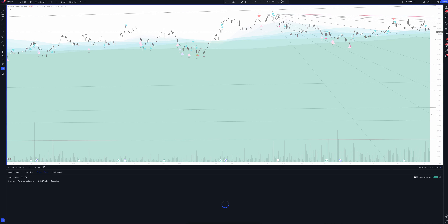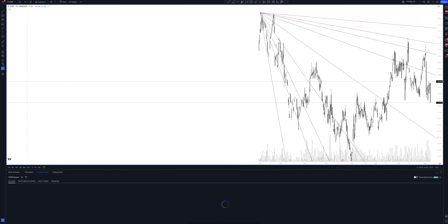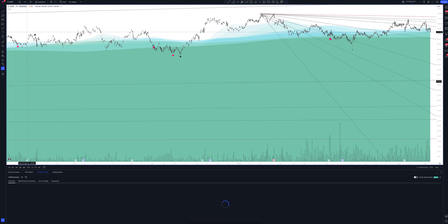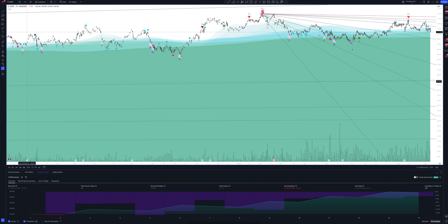Moving on to a very interesting interval — let's open the seven-hour chart. It's surprising, but on this time frame the strategy very often gives a striking advantage at entry points. If you like this video format and want to immediately receive our analytics, subscribe to the channel — it is very important to watch it on time. Let's look at what we have on the chart.